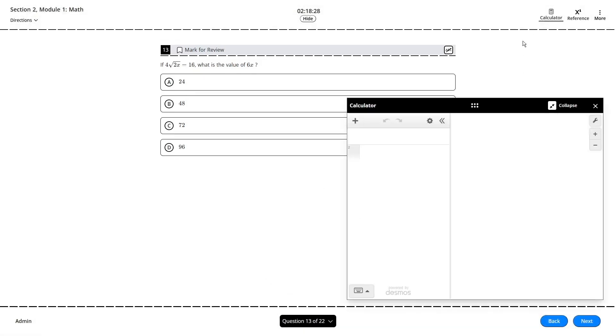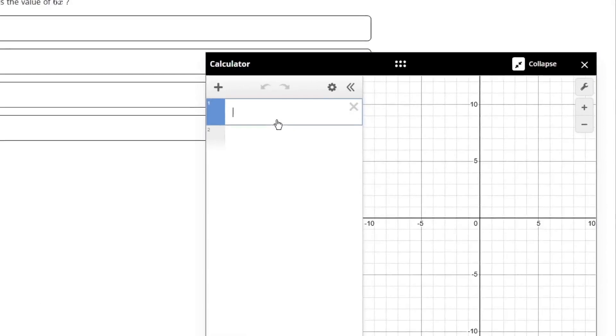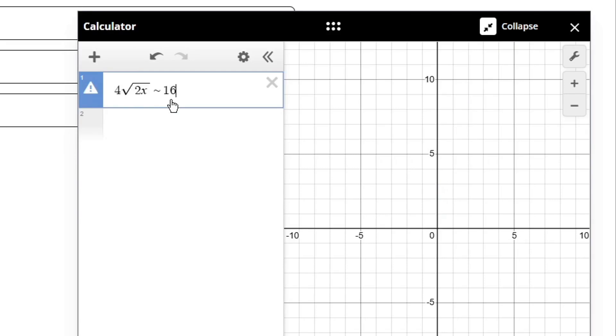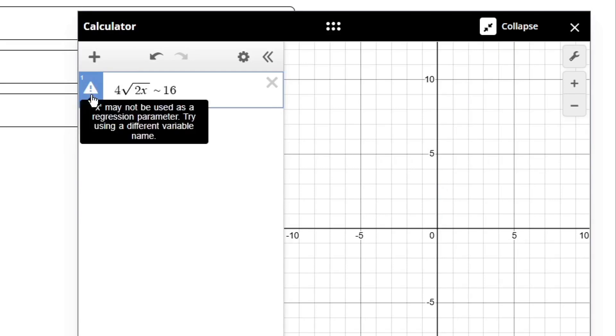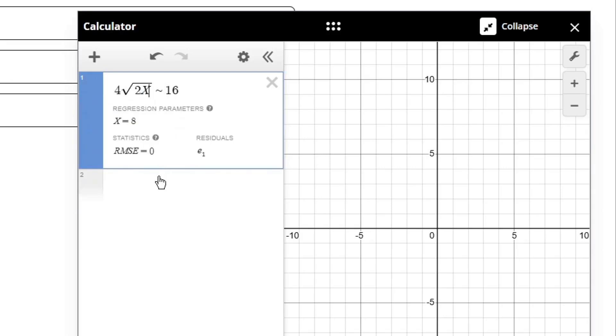Now while we could certainly solve this one by hand, it's way faster just to type it in and let Desmos do the work for us, replacing the equal sign with the tilde key again. Don't forget though that that lowercase x is a protected letter here, and it's going to complain if we use it in the regression, so let's change it to a capital X instead. This gives us the value of x as 8,